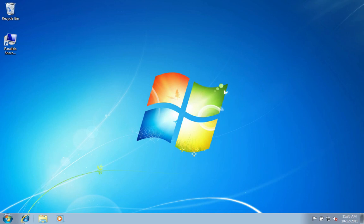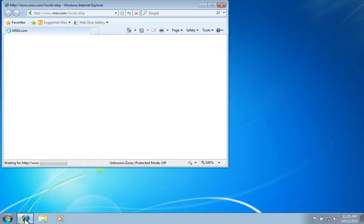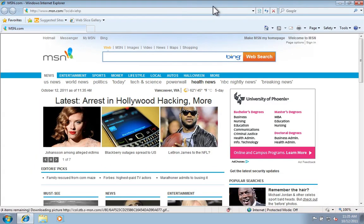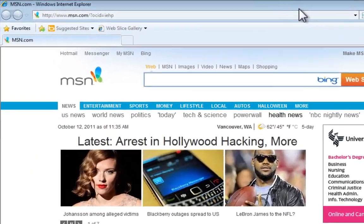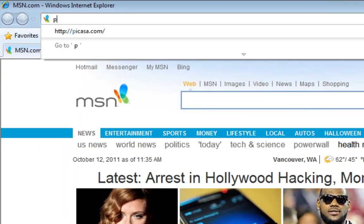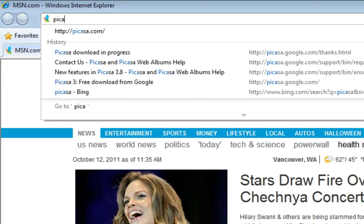First we're going to open up a web browser. That could be Internet Explorer, or Firefox, or whatever browser that you use to surf the internet. We're going to type in Picasa.com in the address bar.